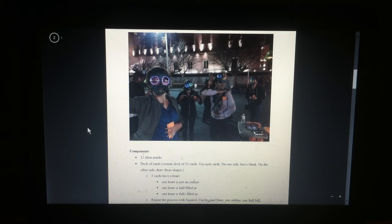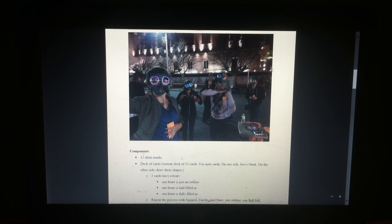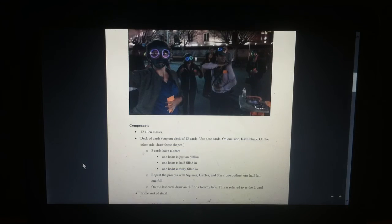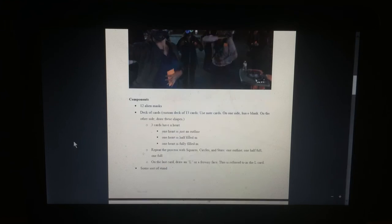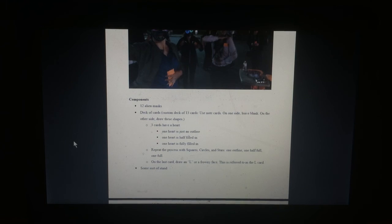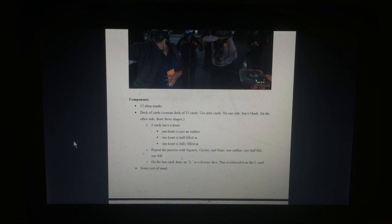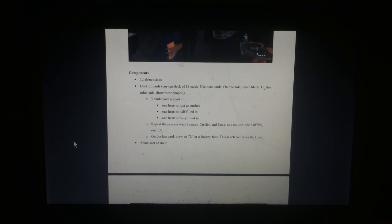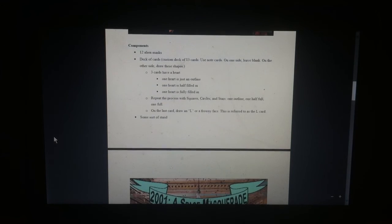Components. So, this is like a thing where you can dress up in certain costumes, like these people are here. Components. The last card, draw an L or a frowny face. This is referred to the L card. Some sort of stand.